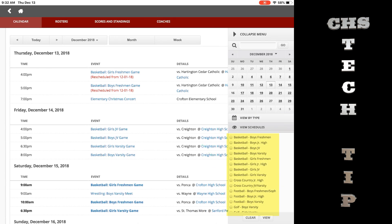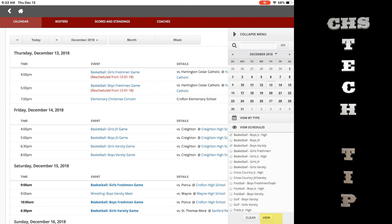Tap to select all the sports you want to follow. When done, tap view.